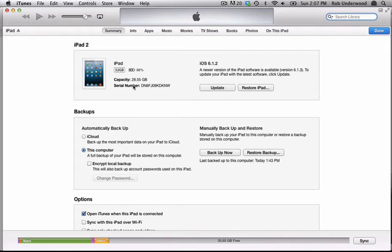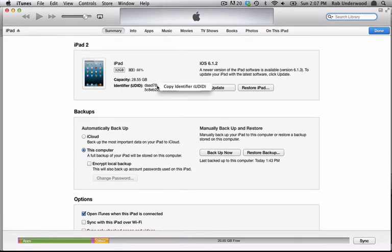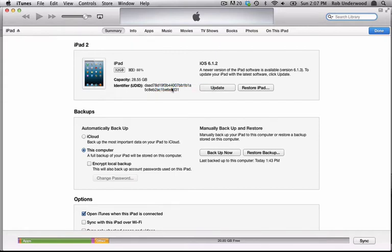If they click on it once, it will change to the UDID number. They can then right-click the UDID to copy it. They can then paste it into an email and send it to you.